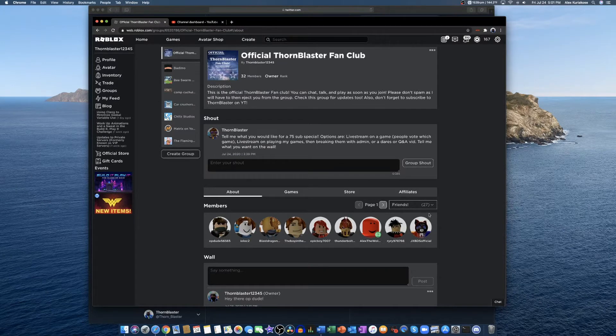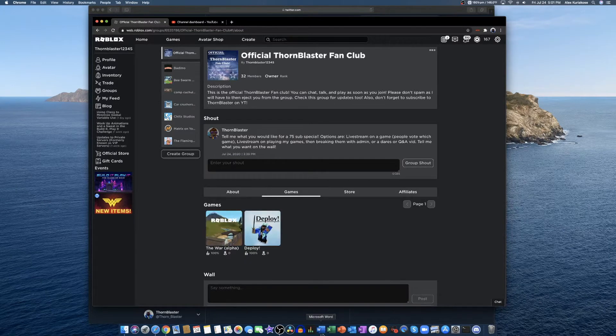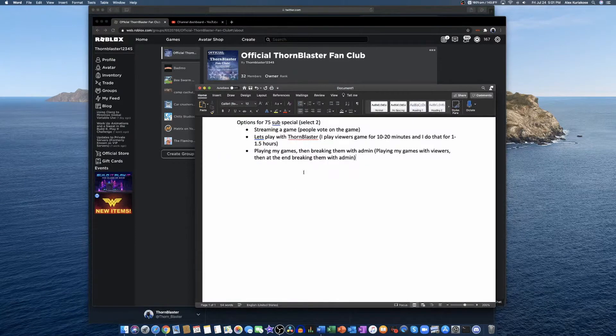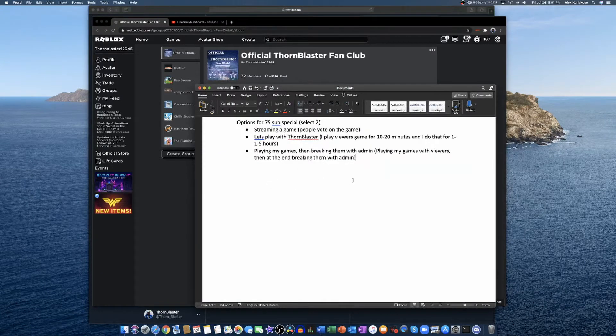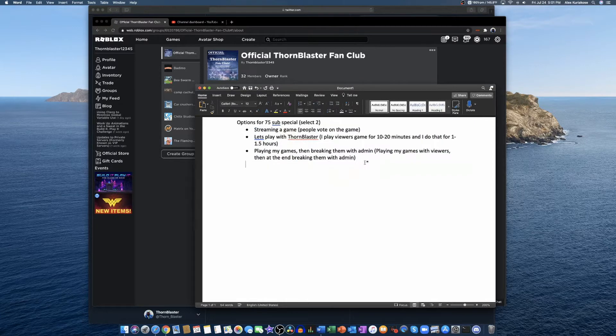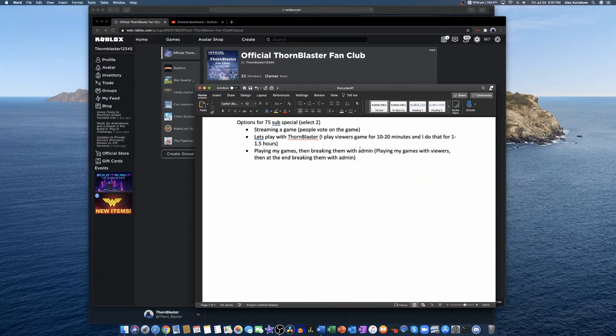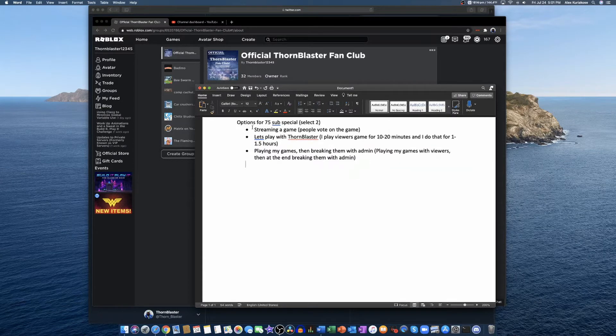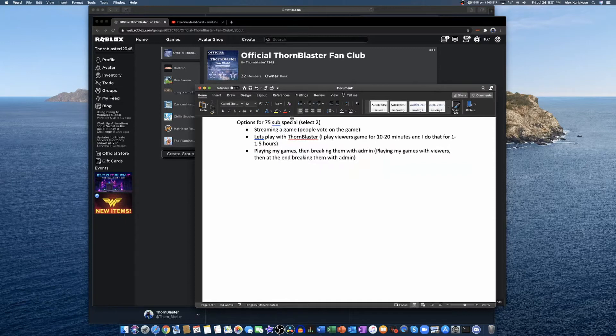We've almost hit 75 subscribers, so it's time to vote on what we'll do. You can select two of these three ideas. Tell me in the comments what you want and I'll tell you the date later. I'll only say the date once we hit 75 subscribers, so make sure to hit that sub button if you haven't already.